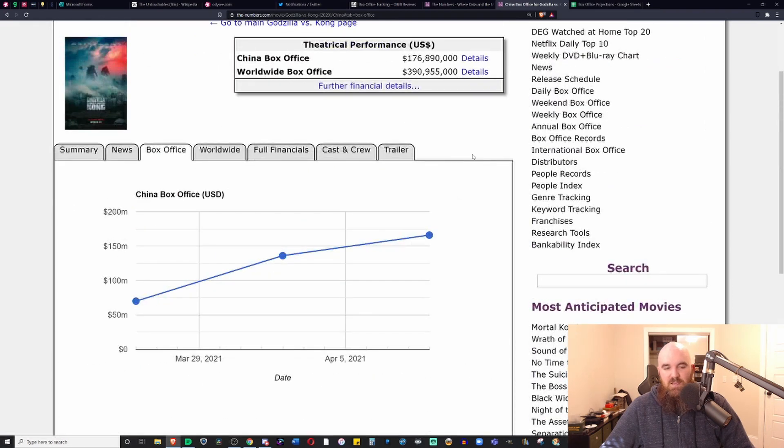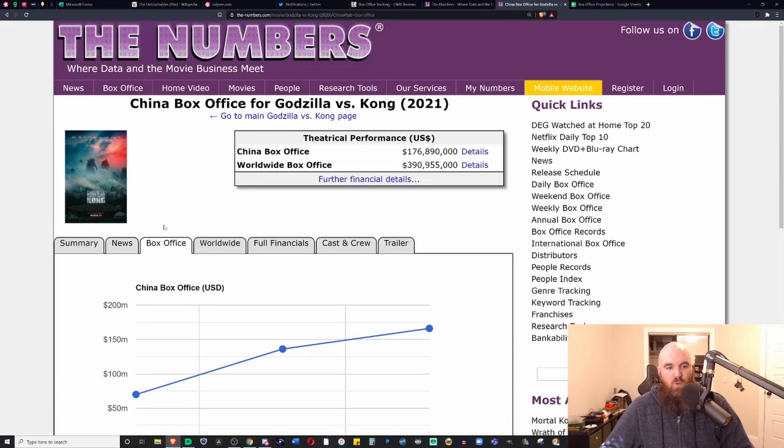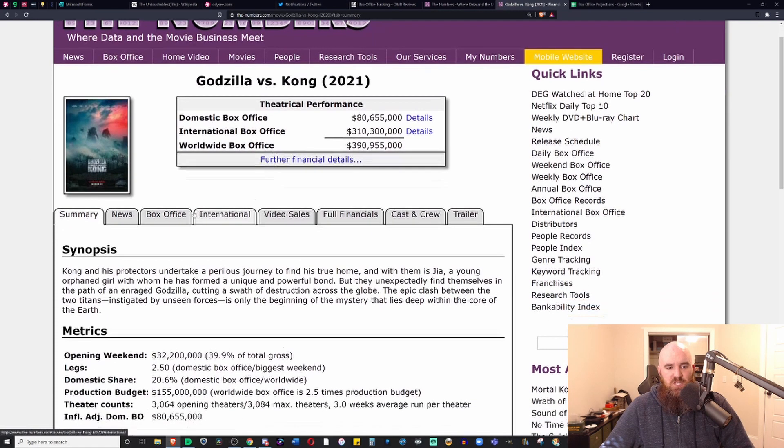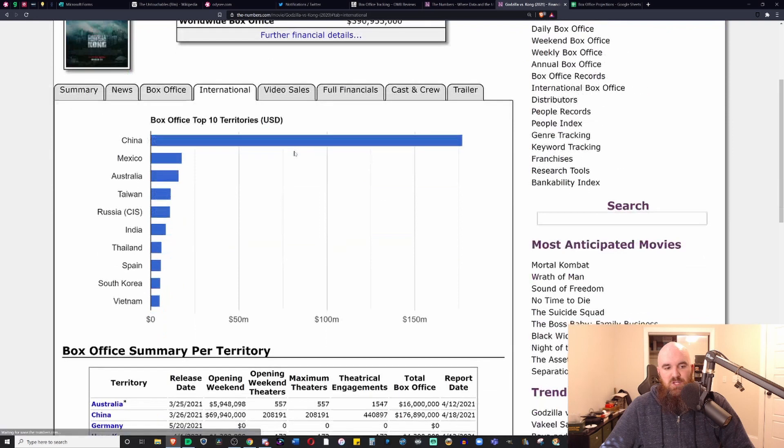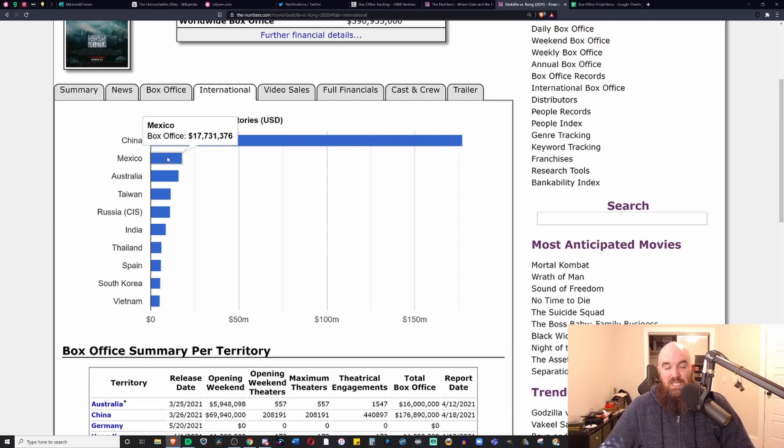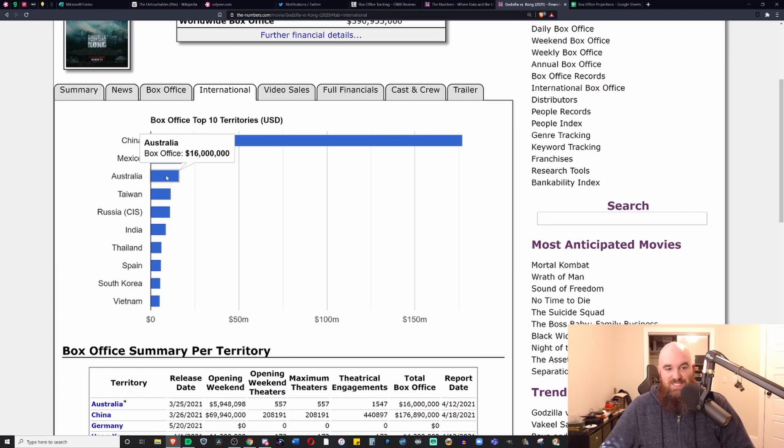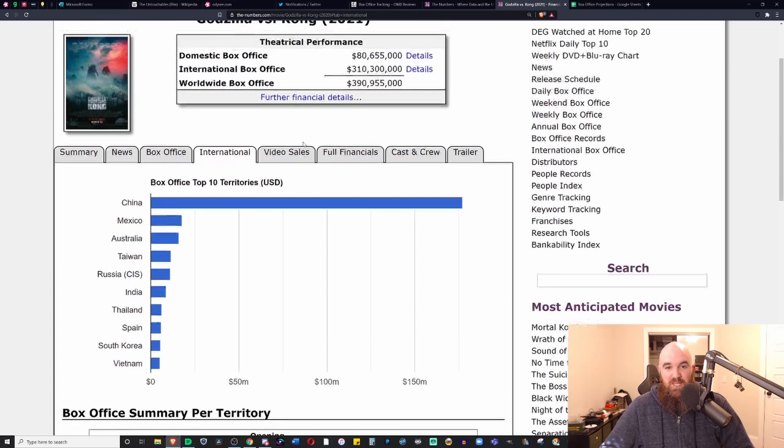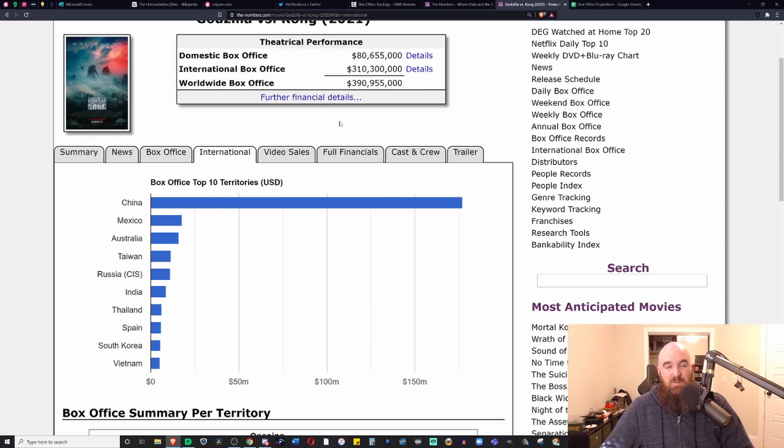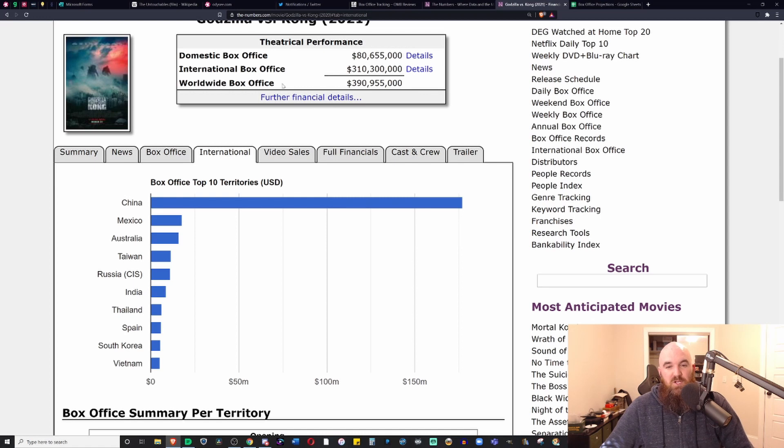Because of that reason, that 25% of the $176 million that it's made so far. What does that mean? If we look at the other countries, what is the next major country available? Mexico, where it's made $17.7 million, which is a respectable number. They get a lot more of the money from Mexico than they do from China. But as you can see, $17 million versus $176 million, $310 million total from the international box office.